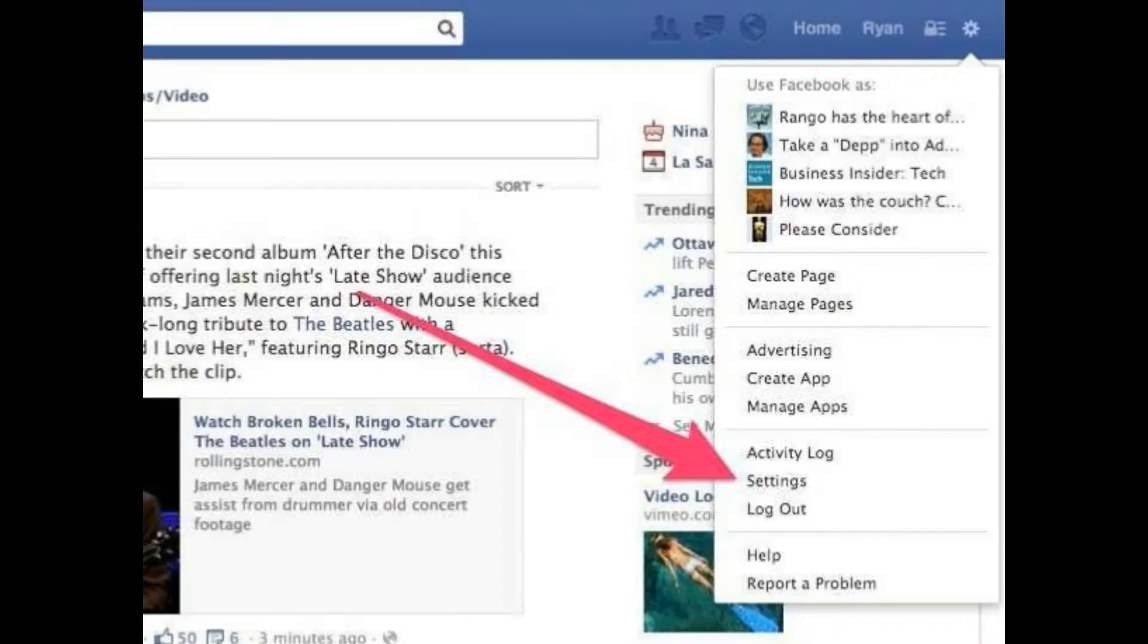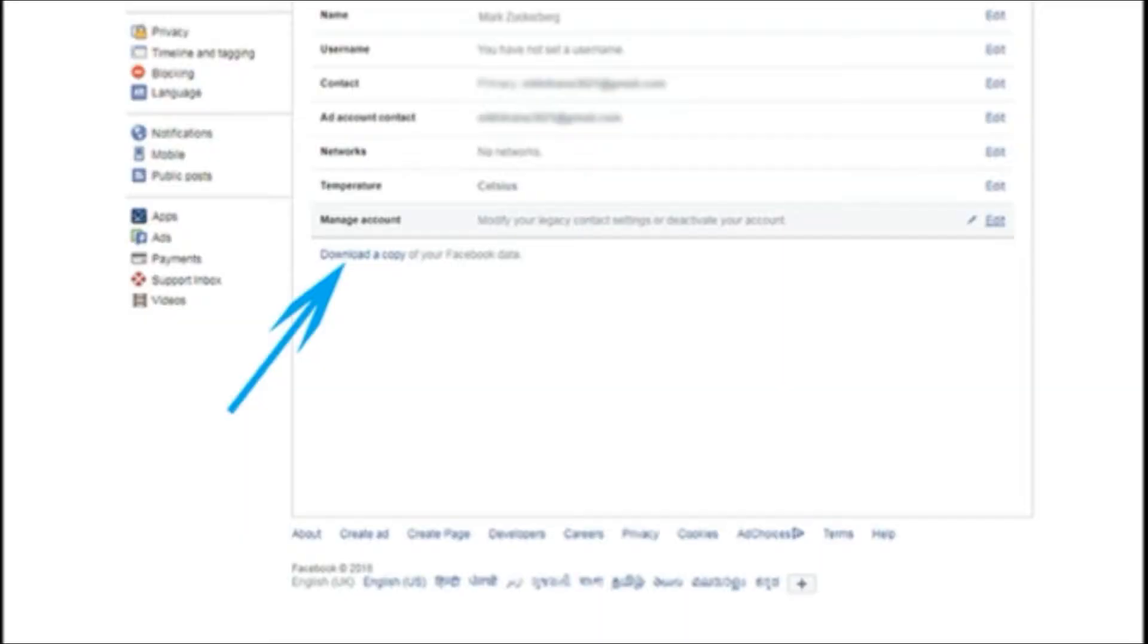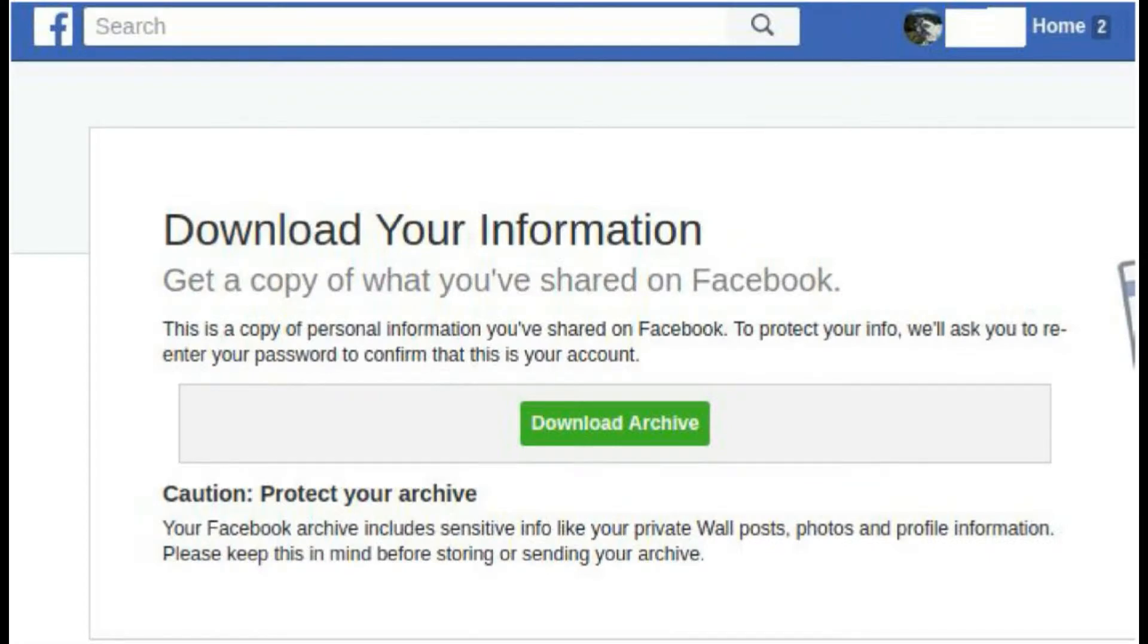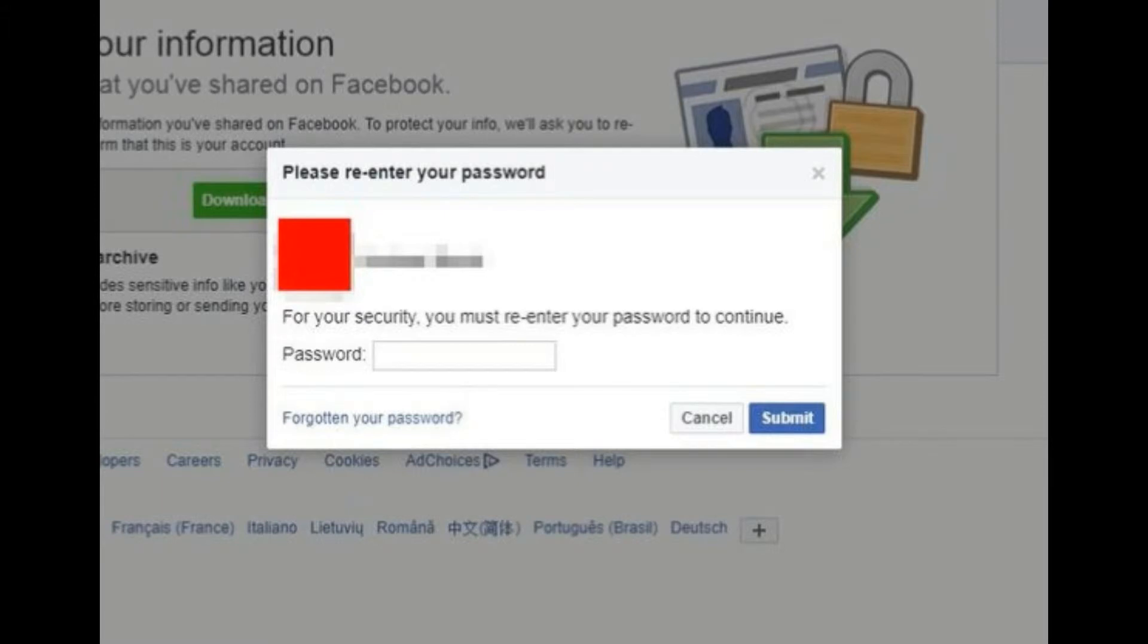Go down and click 'Download a copy of your Facebook data.' On the window that loads, click the big green button to download your data, then enter your password. It will then process your data.